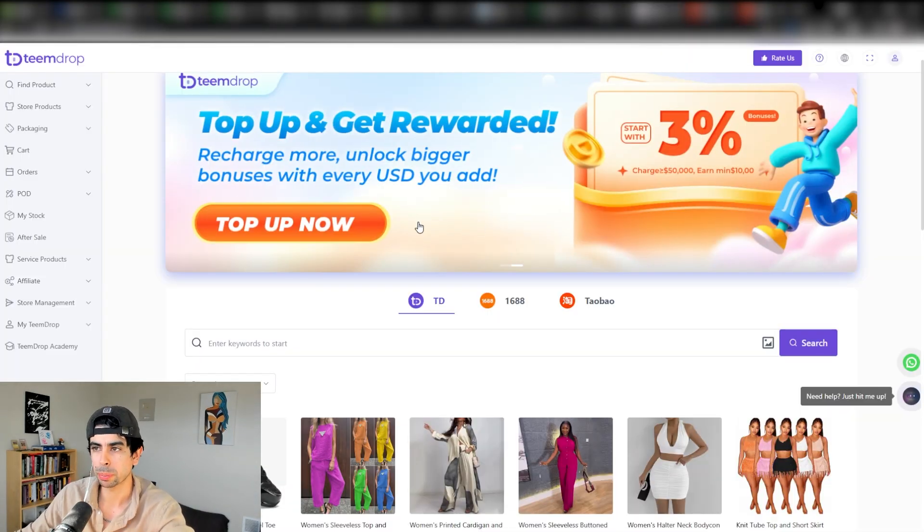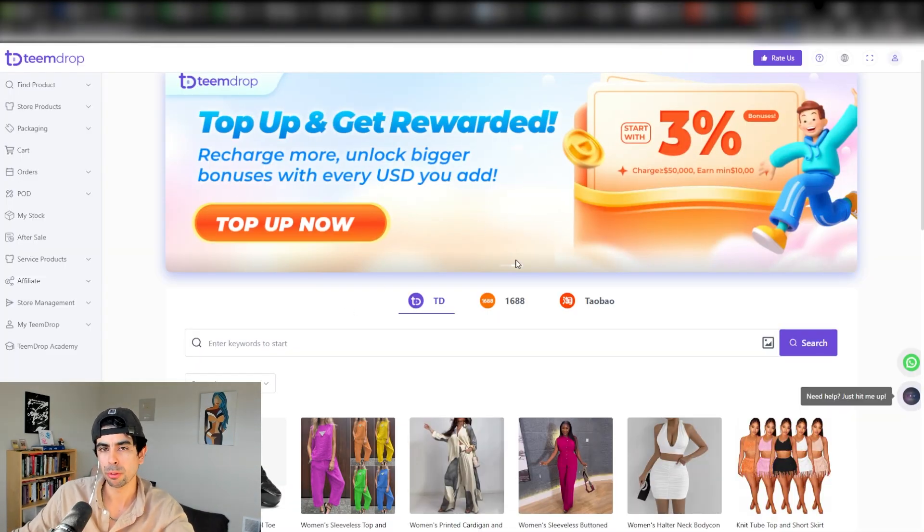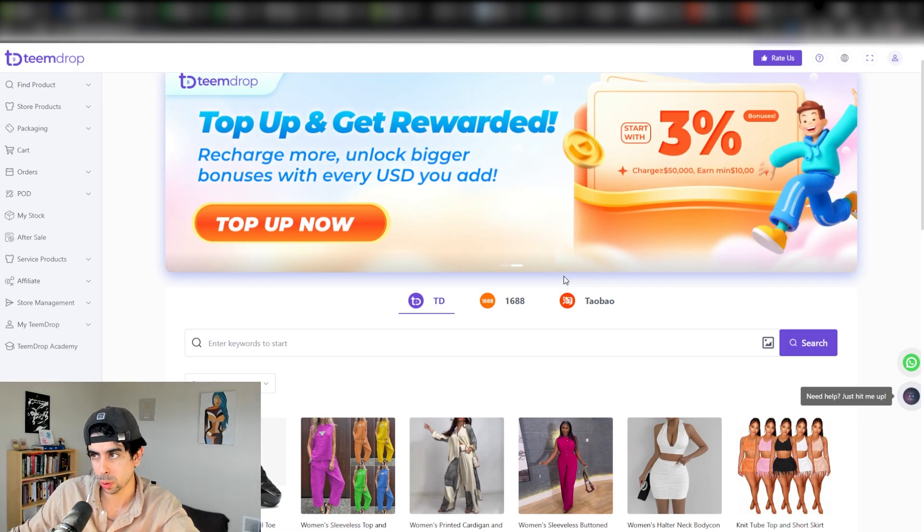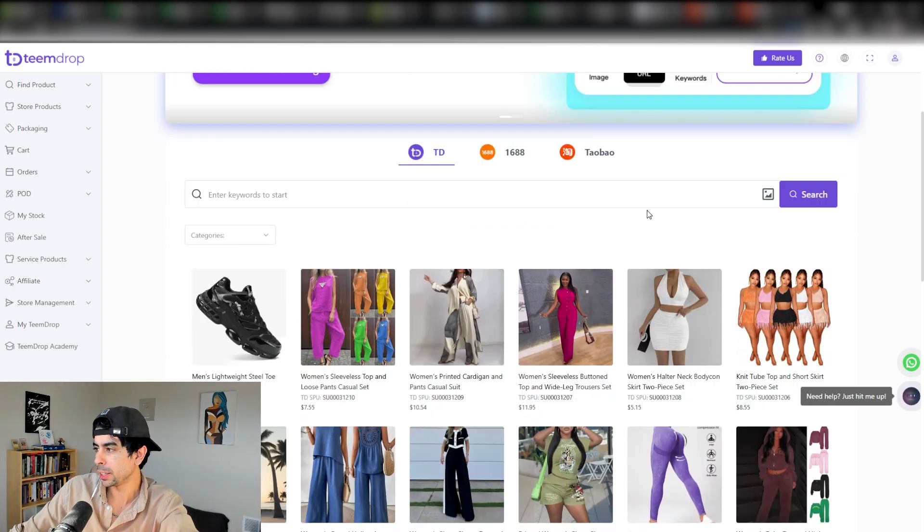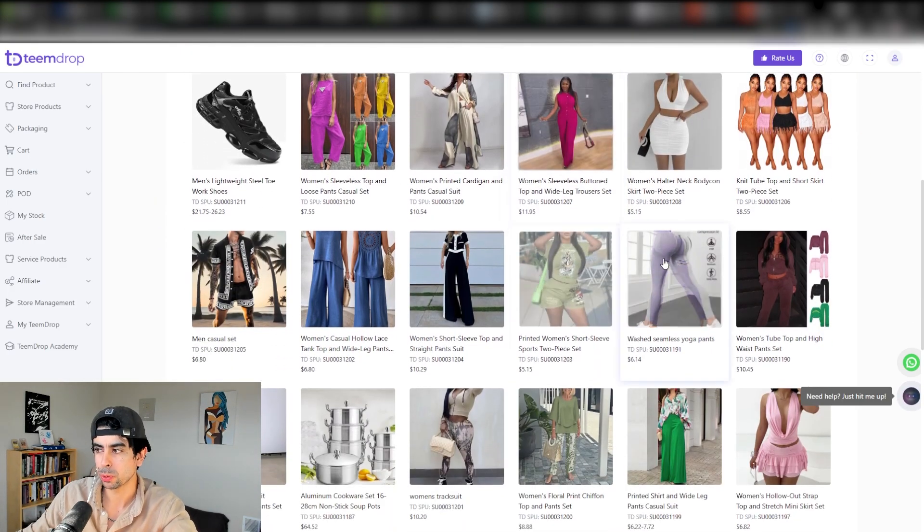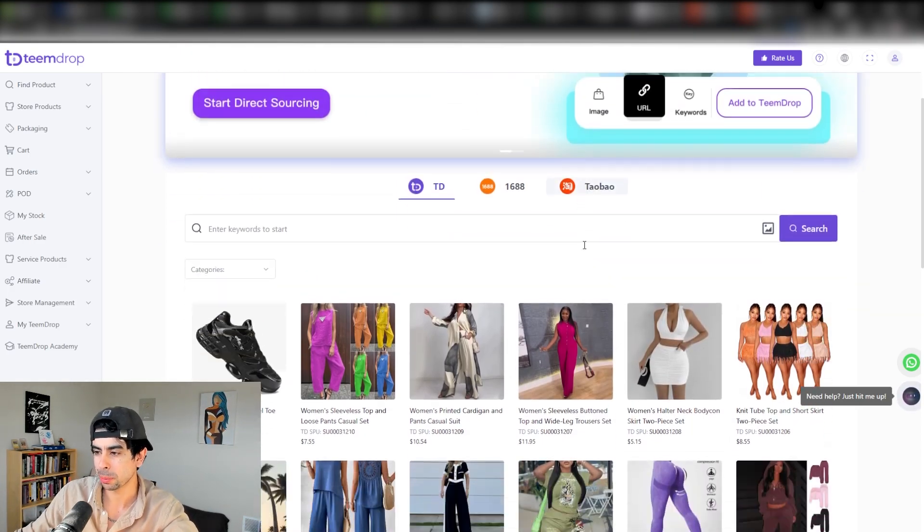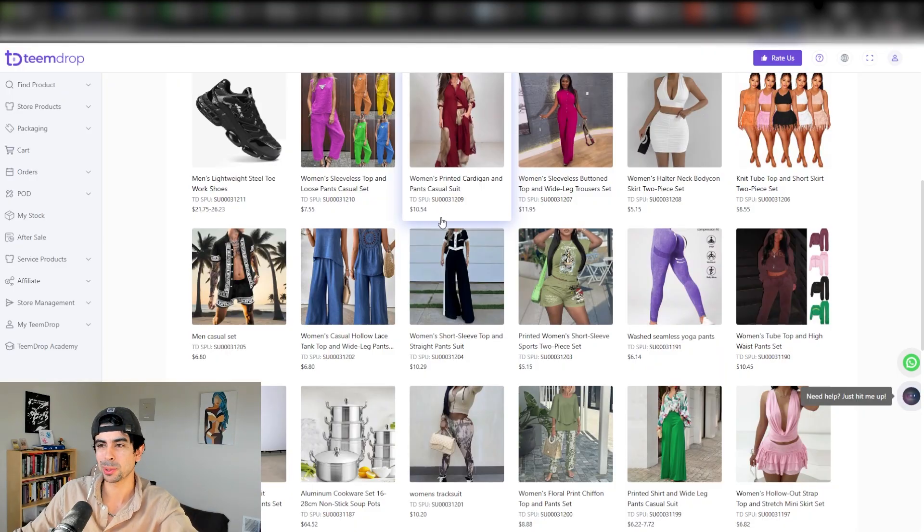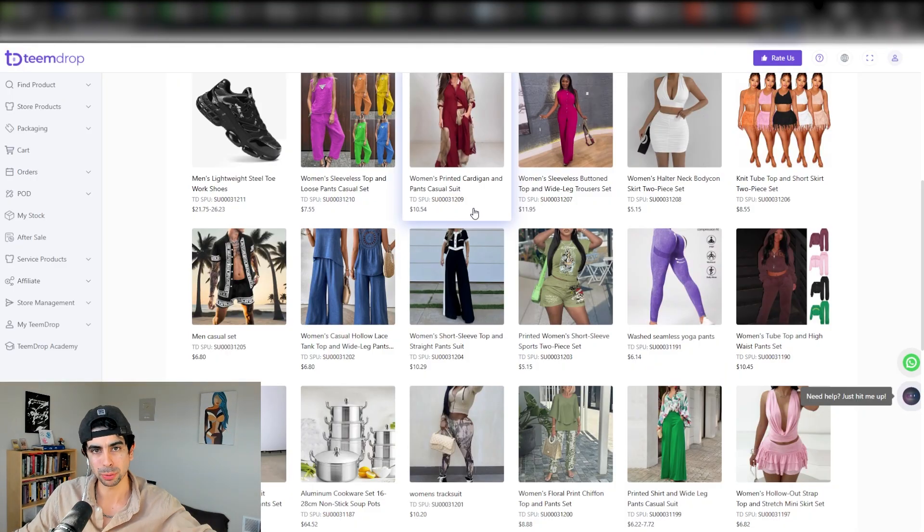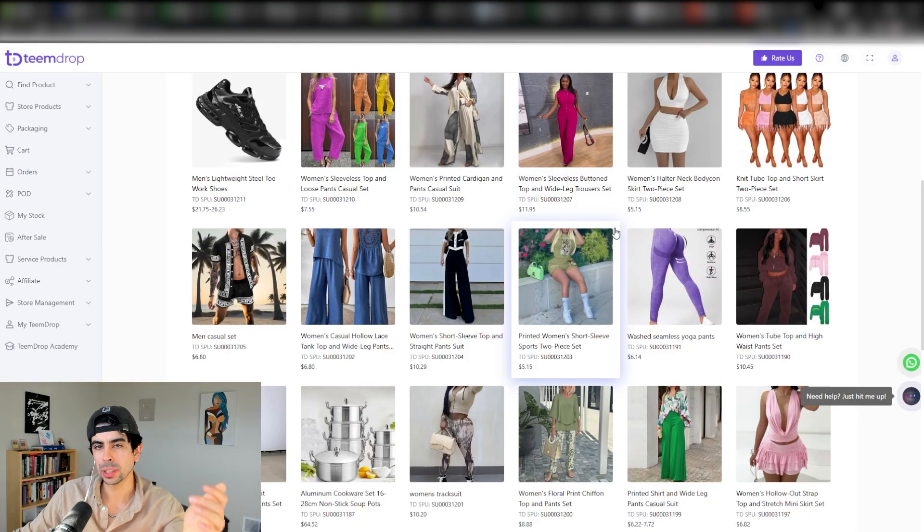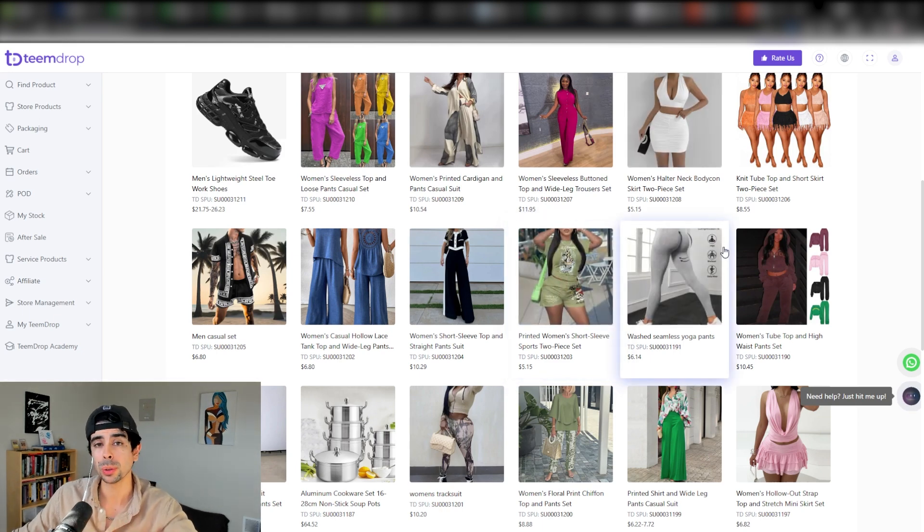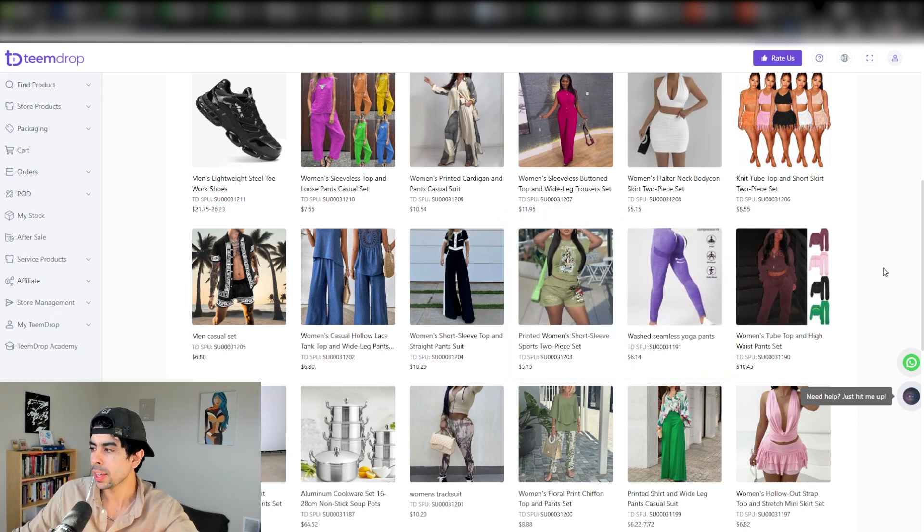How we were able to source a product right away for the demo store in the AI Shopify store OS course inside ShopeeLab is by using TeamDrop. What's amazing about TeamDrop is that it's absolutely free. I usually leave links for these tools in the descriptions.